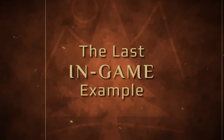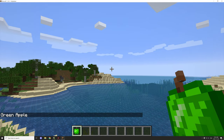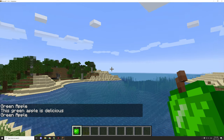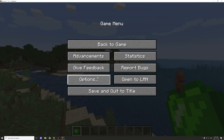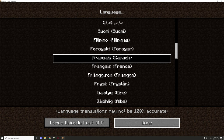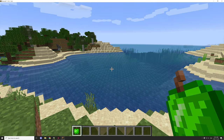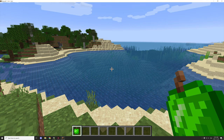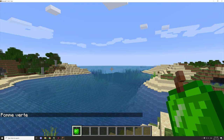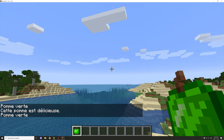Back in-game — I right-click the item and you can see it says 'green apple.' If we eat it, it prints the translation message: 'this green apple is delicious.' Now if we switch over to our French translation, find Canadian French again, and right-click, you can see it says the green apple name in French. Then we eat it and we get the full French translation there as well.